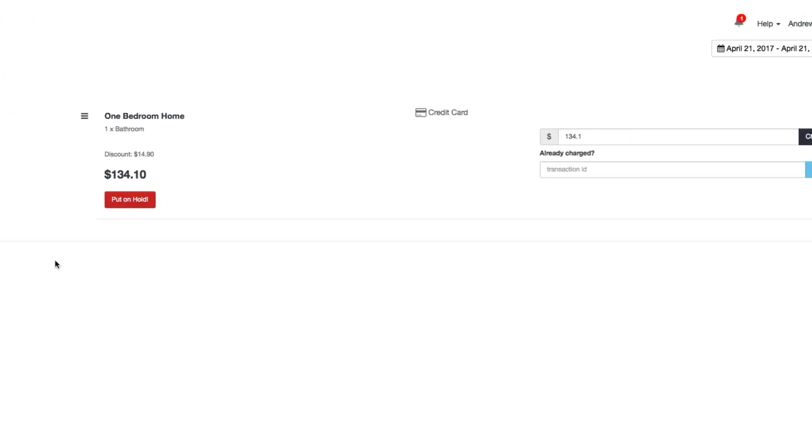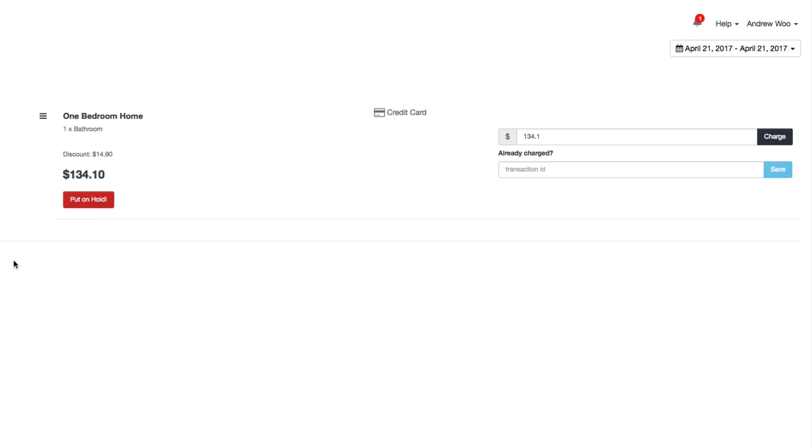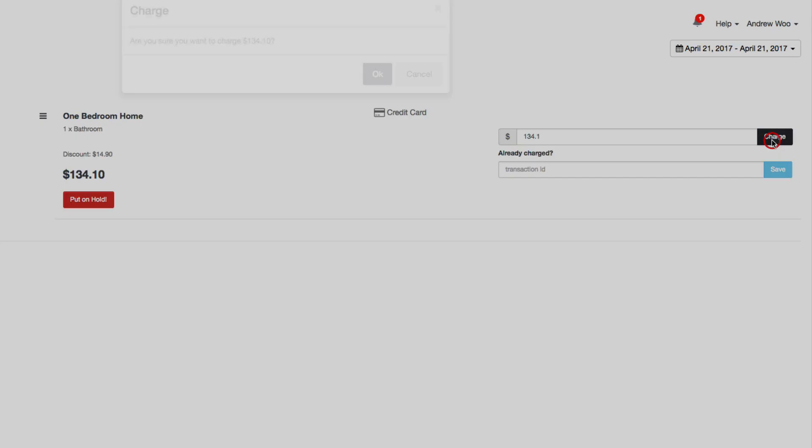When you get to this page, it's going to default to today's date and list all the bookings you have to charge. Now I have one booking here that is for $134, so I can charge it by clicking charge.